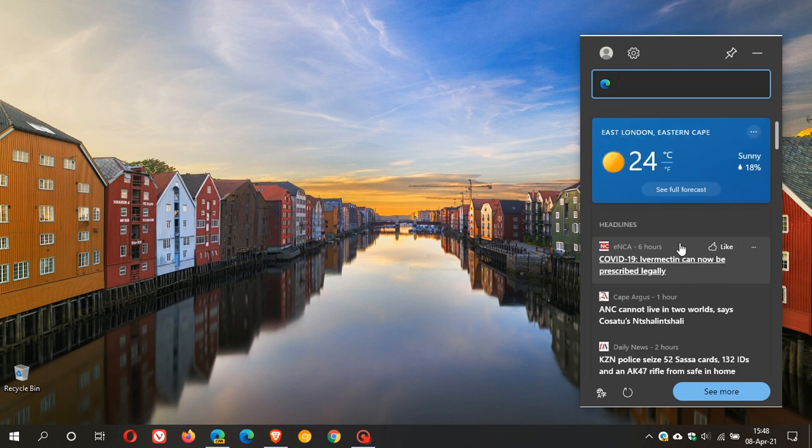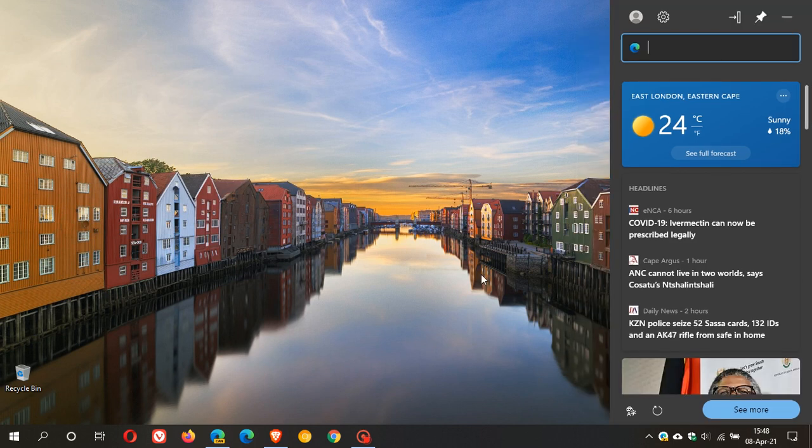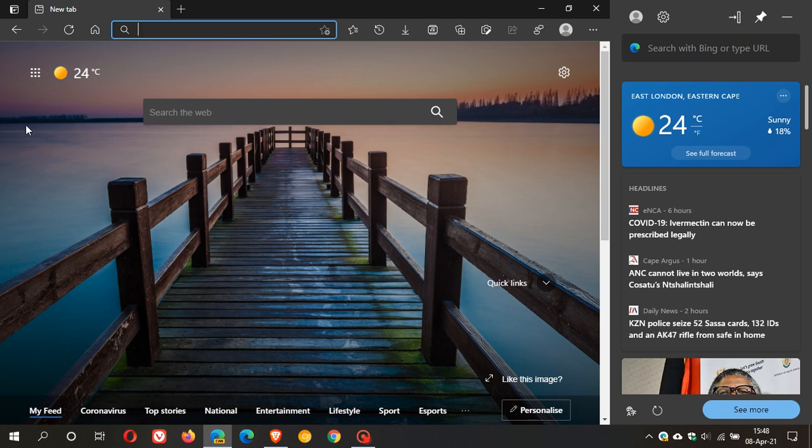So basically it just supplies a news feed taken straight from the Edge browser itself. And then we also have the option to pin it to our desktop, and if we open say Edge Canary we can see now that the desktop is shared between the main application window and our widget.